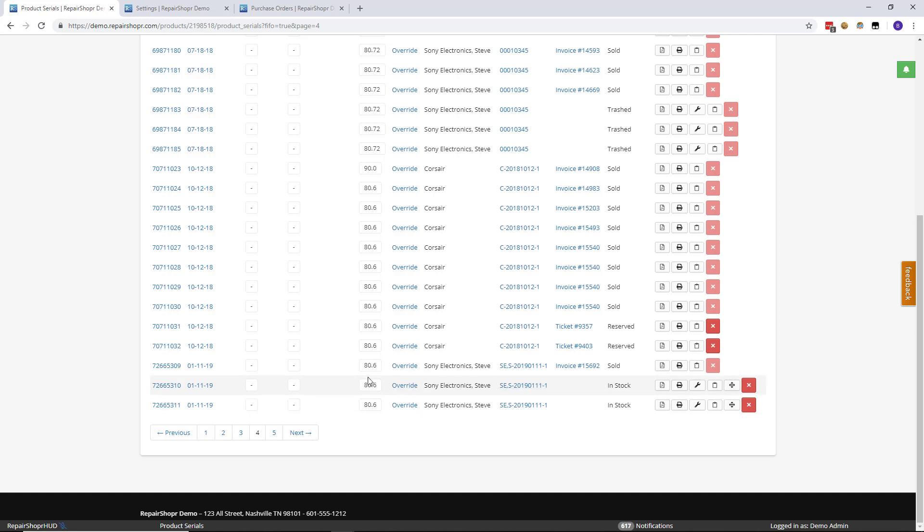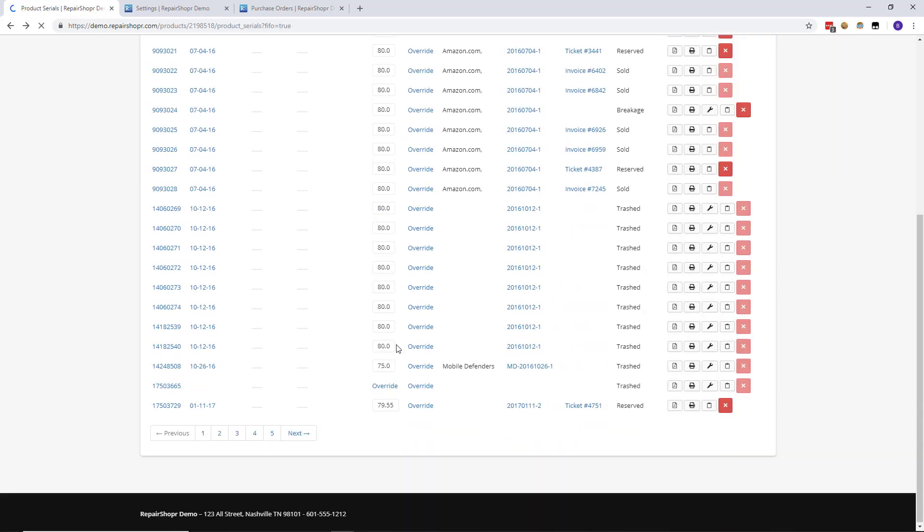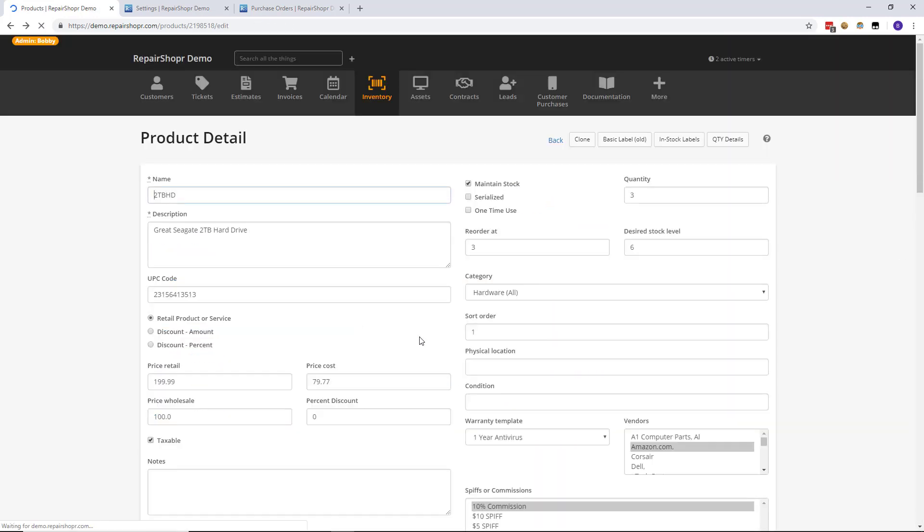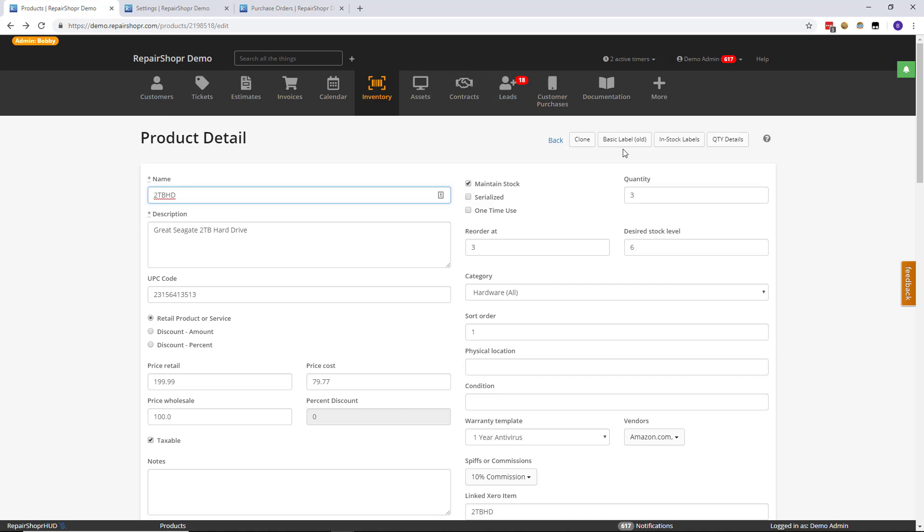So circling back to product labels, why using one version of the product label over the other is important is because if you're using basic labels, you're following the first in first out method, which means it's pulling the first product available from the line. You wouldn't necessarily use those if you're tracking serial numbers because you have no control over what serial number is in what order.